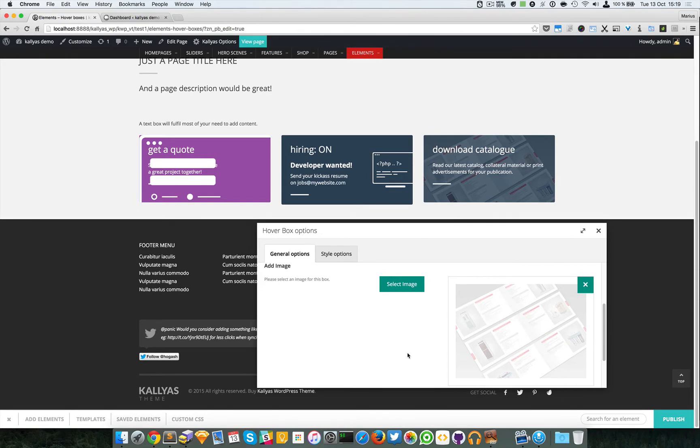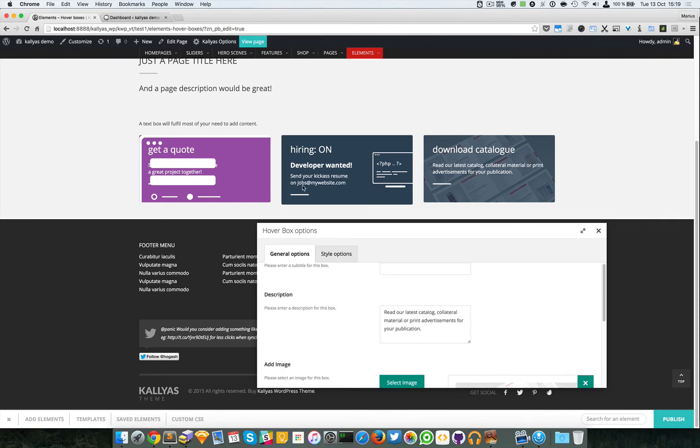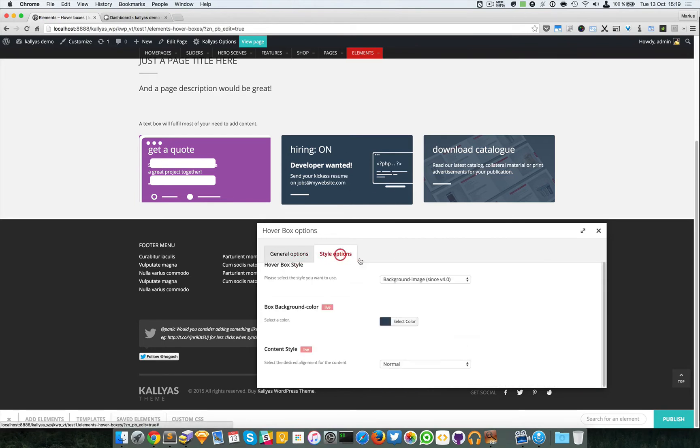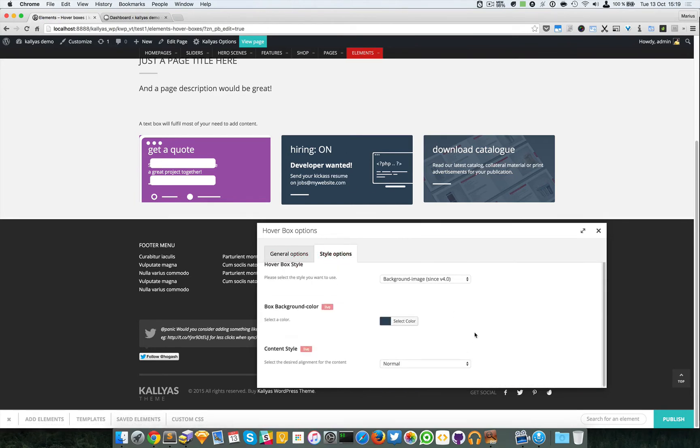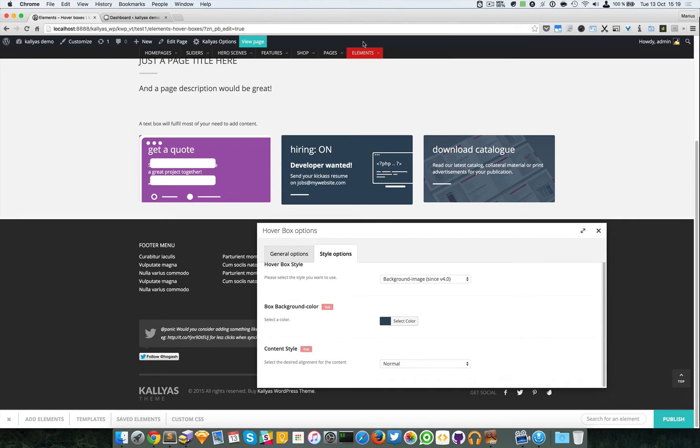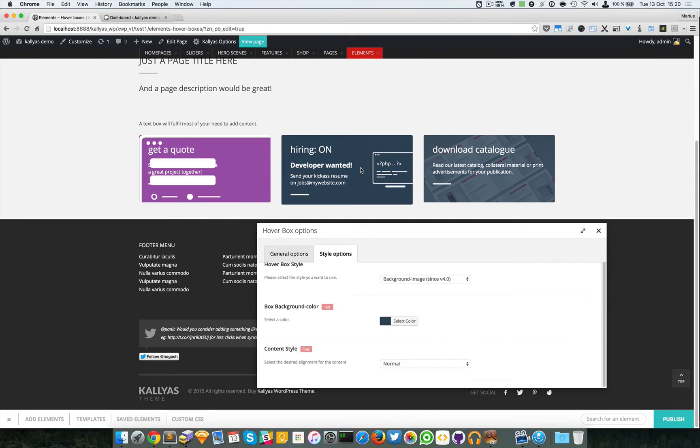Now in case you're wondering, okay, how do I change the hover color? Well that hover color is actually the theme color, the red, the Kalias red. So if you want to change it, you will have to change the main color of the theme.